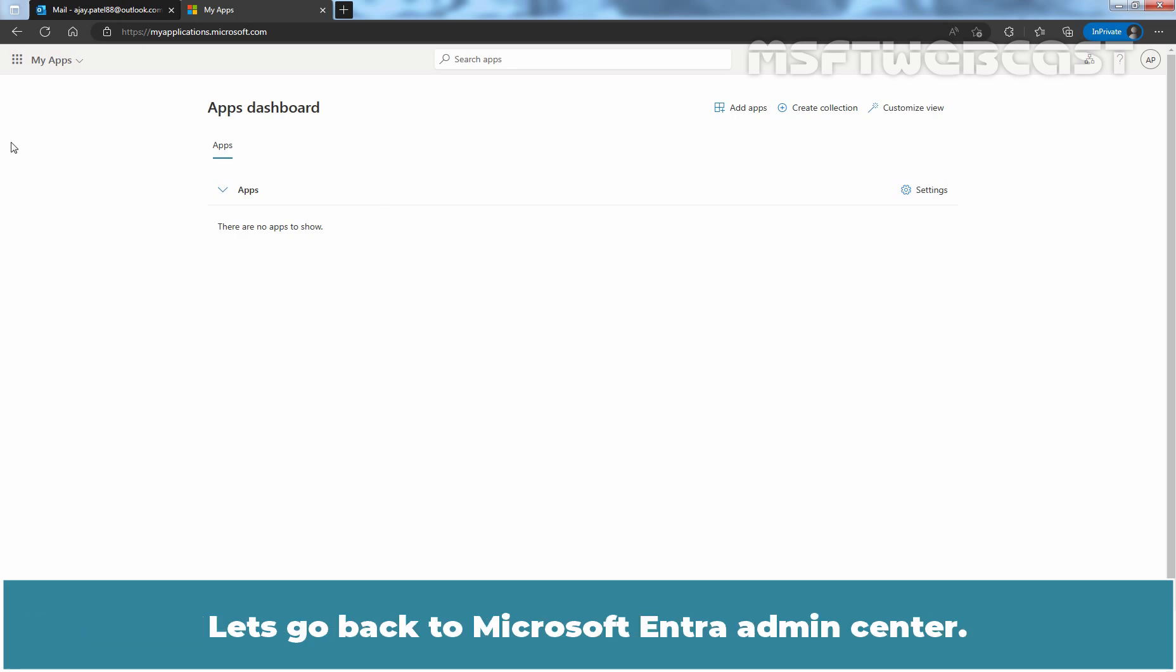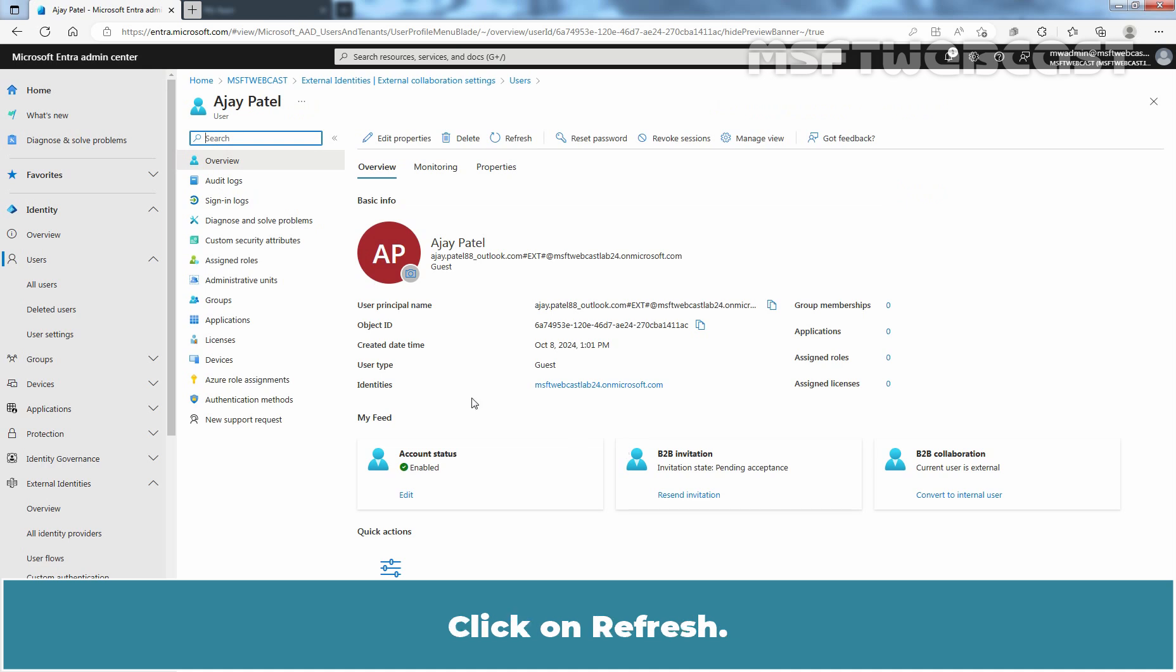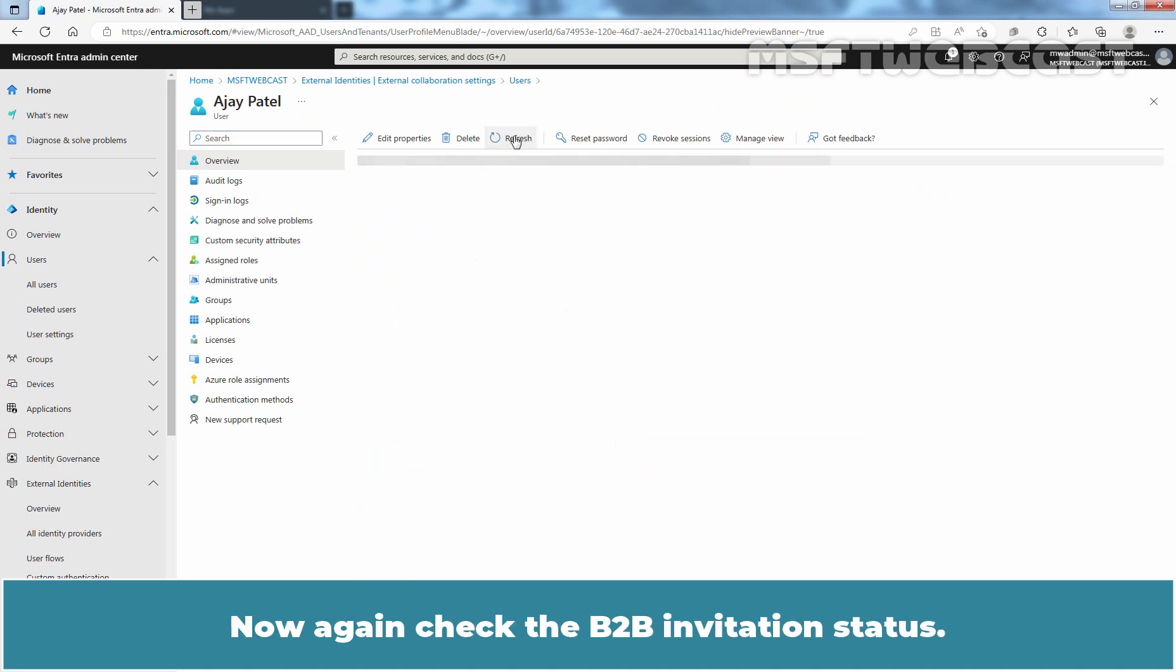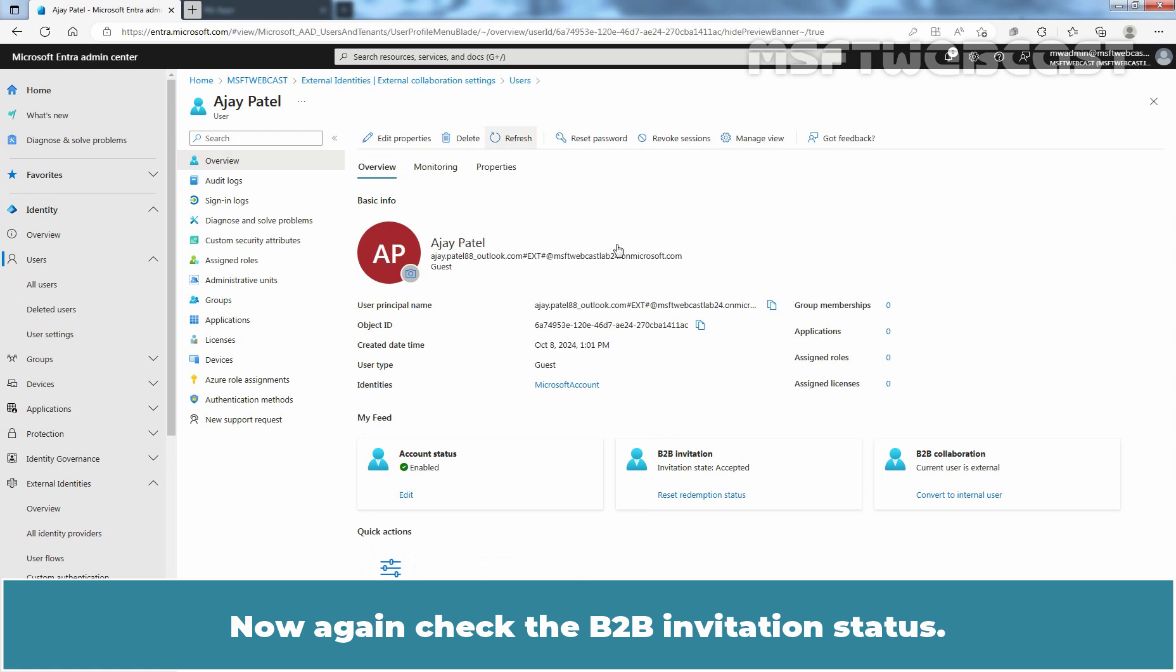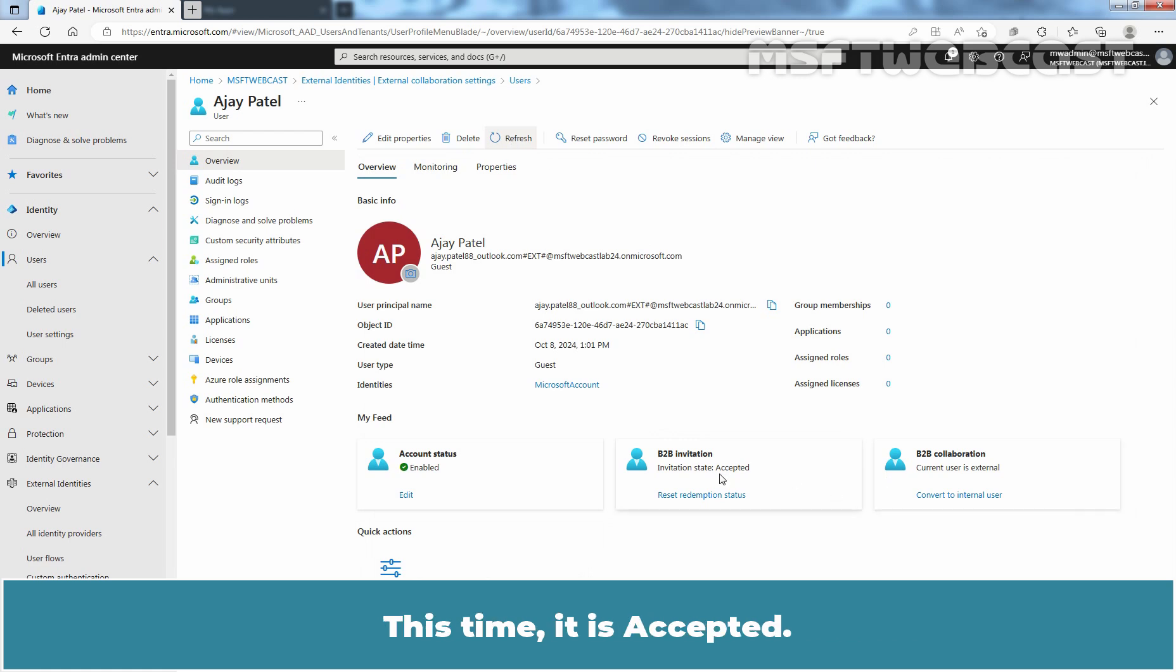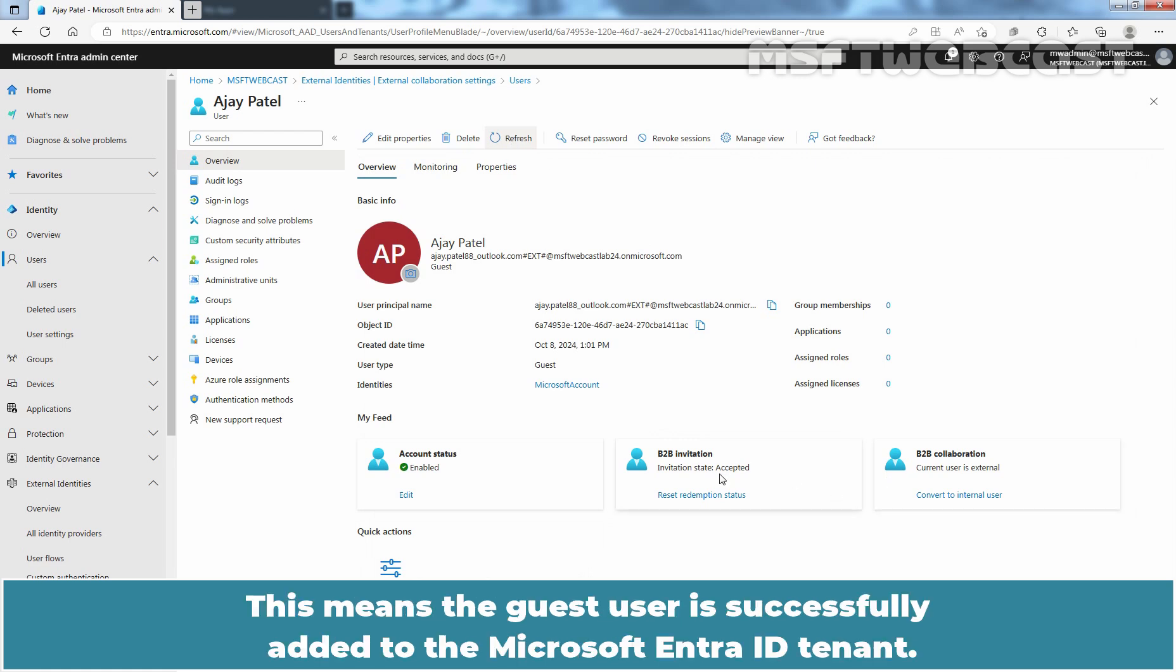Let's go back to Microsoft Entra Admin Center. Click on Refresh. Now, again check the B2B invitation status. This time, it is Accepted. This means, the guest user is successfully added to the Microsoft Entra ID tenant.